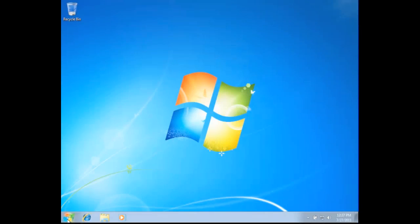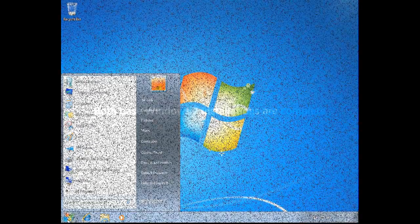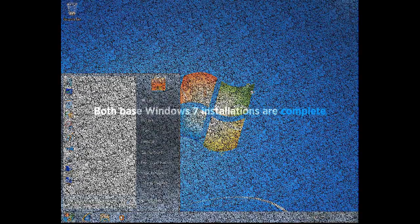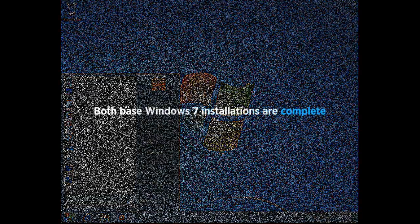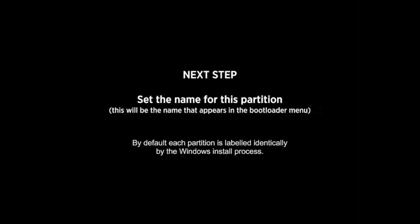And go through back into the standard Windows install. And then the Windows desktop now comes up. We essentially have most of the hard work done. We have two Windows installs. The next job is to go in and to make sure that we can actually identify one install from another. Because by default they'll both look the same.